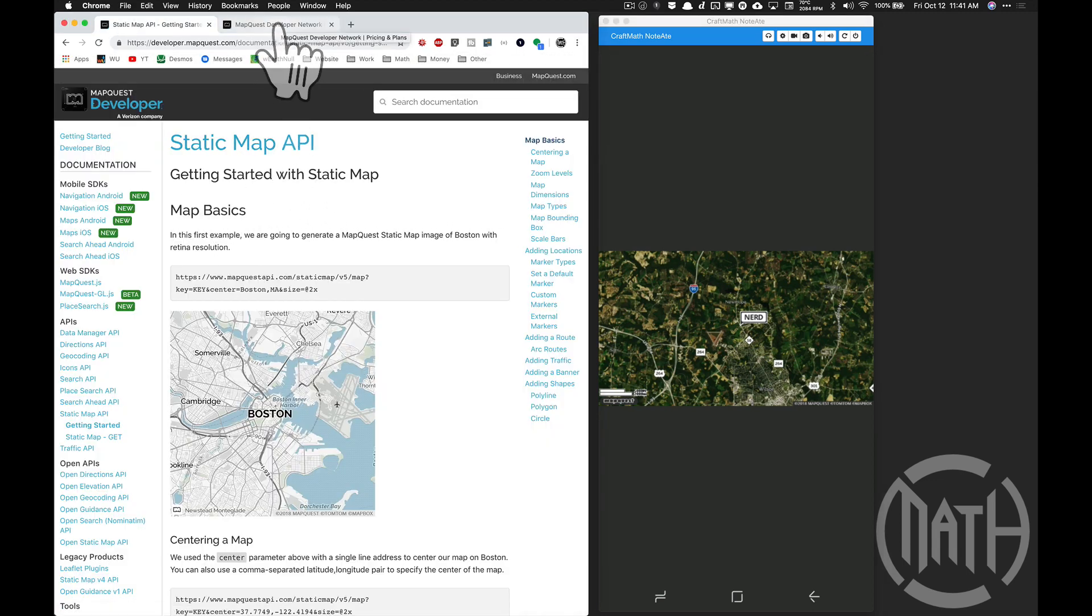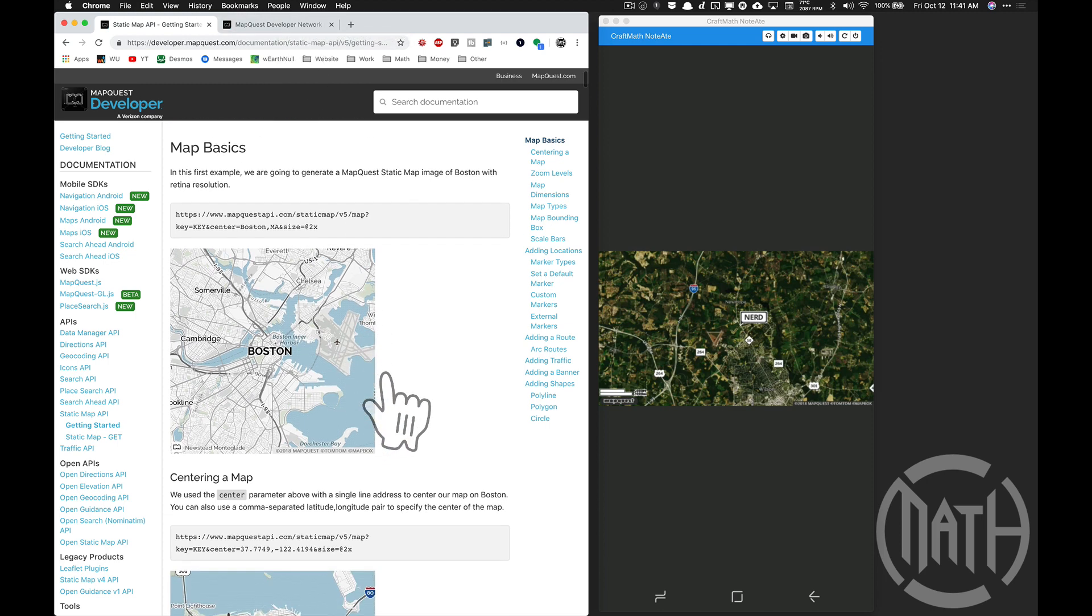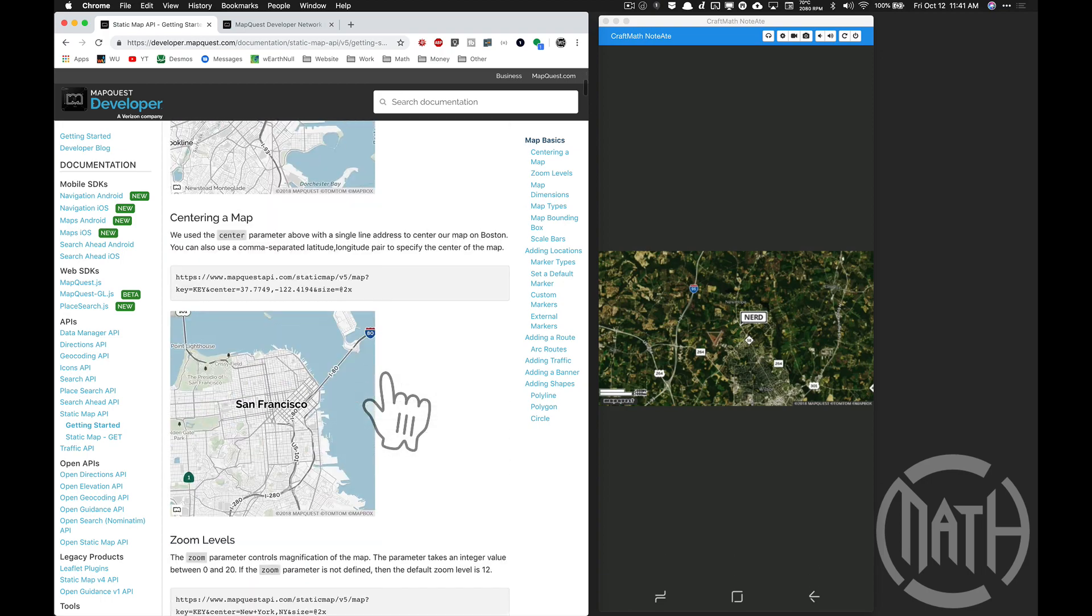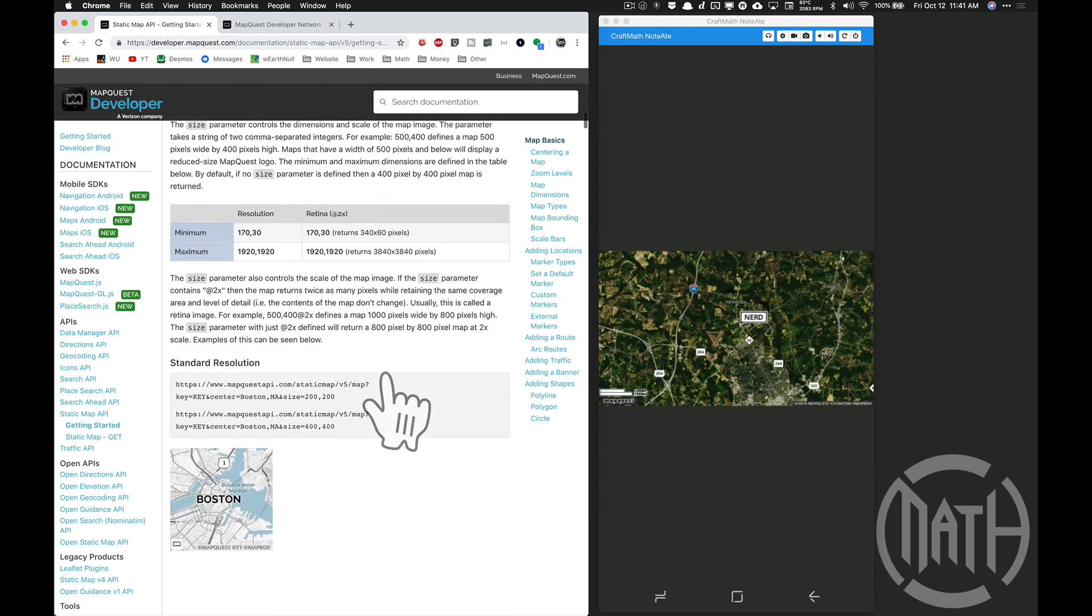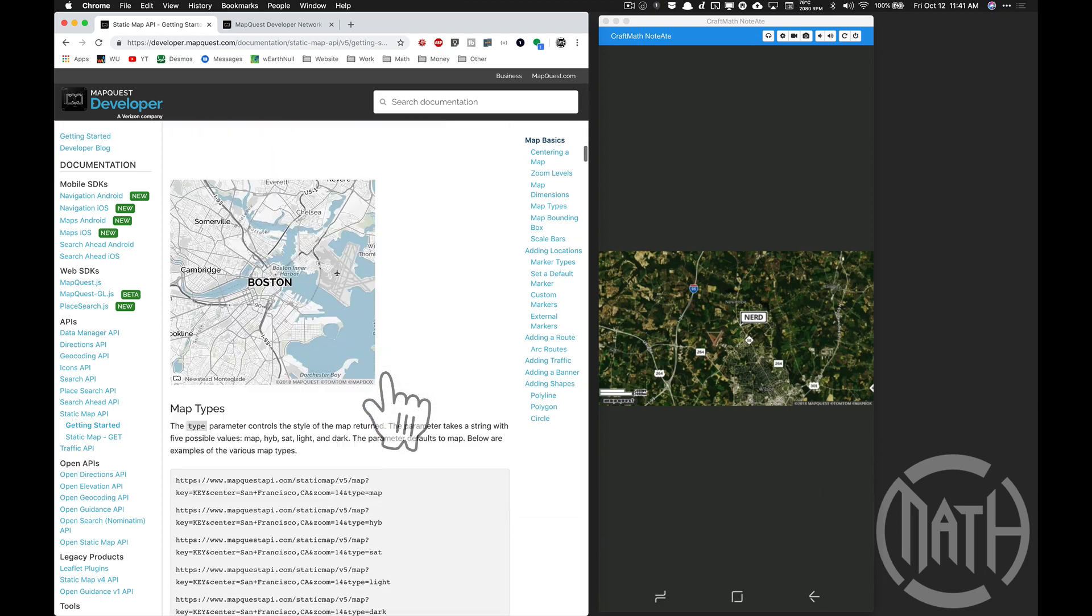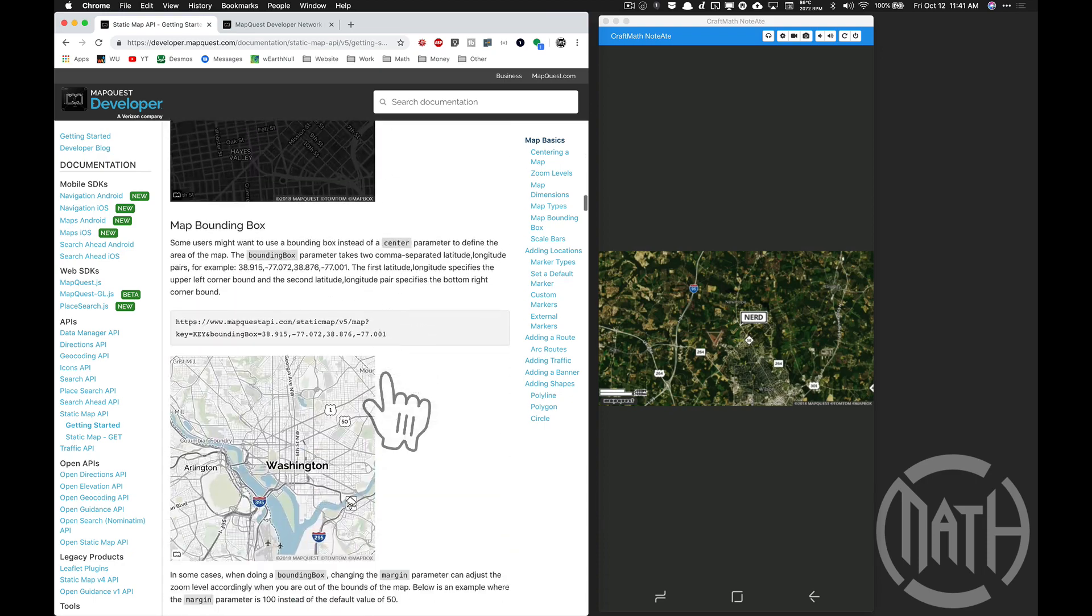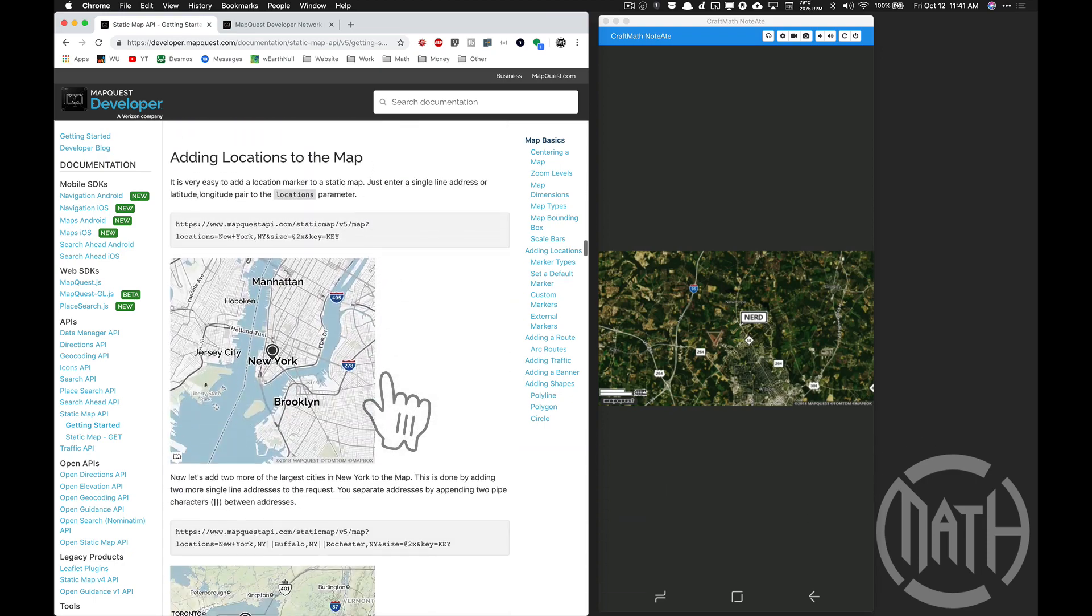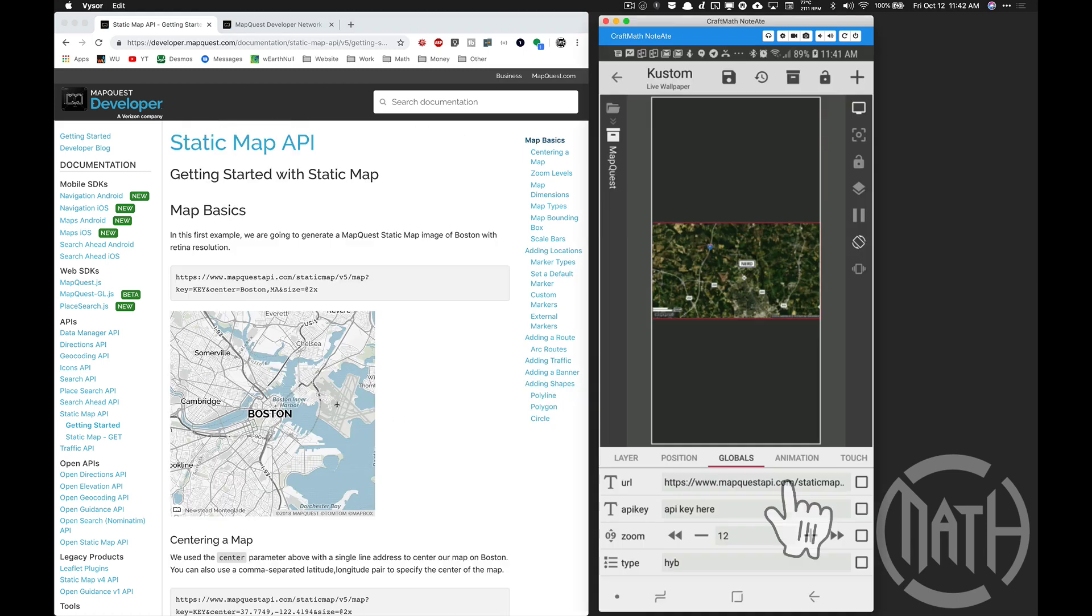There's tons of things you can customize on this one, just like with the Google Maps API. I built a quick component and read through all this stuff: adjusting sizes, adding markers, the type of map that you want. There's just so much available here in the documentation.